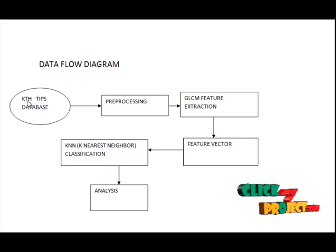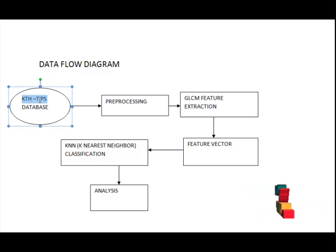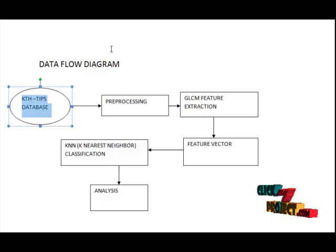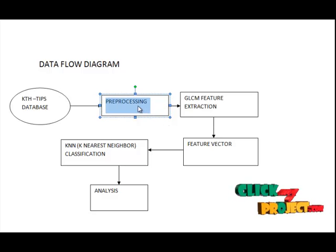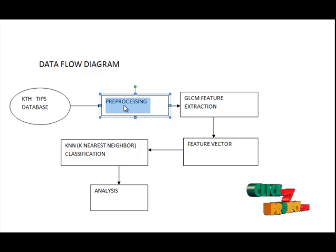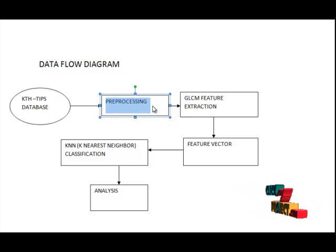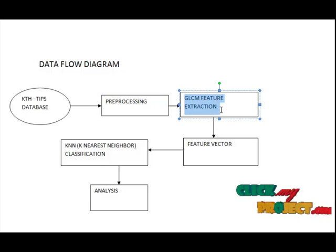It's the block diagram of our project. First we will load the K-nearest neighbor database, then preprocessing will be done for input images, then Gaussian filter will be applied to images. The next is GLCM feature extraction.